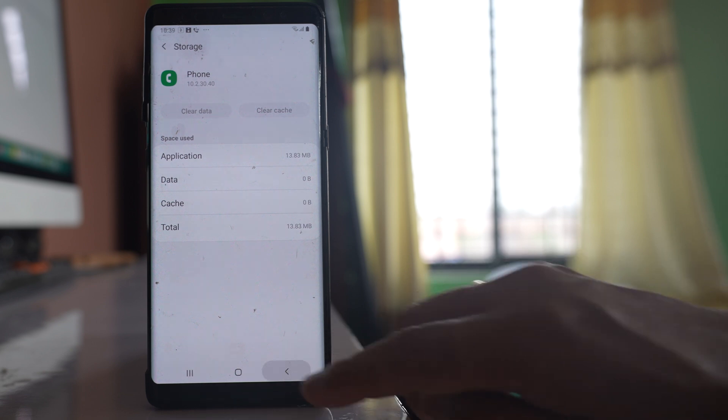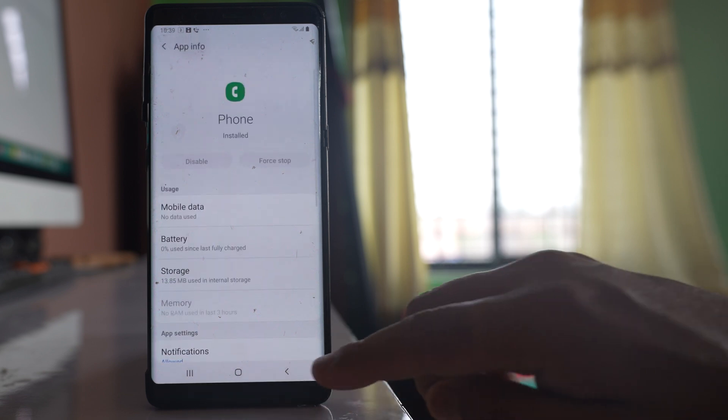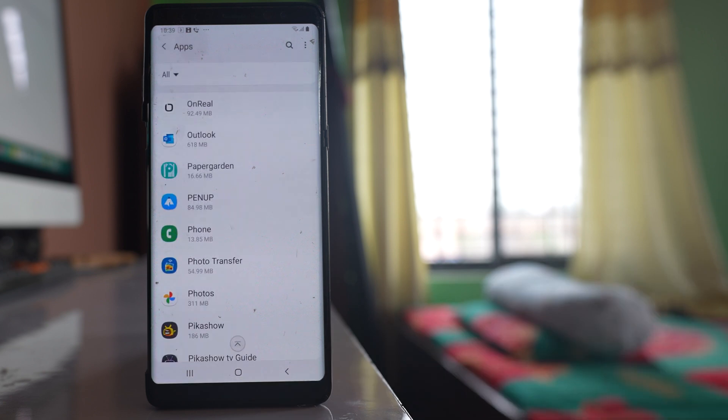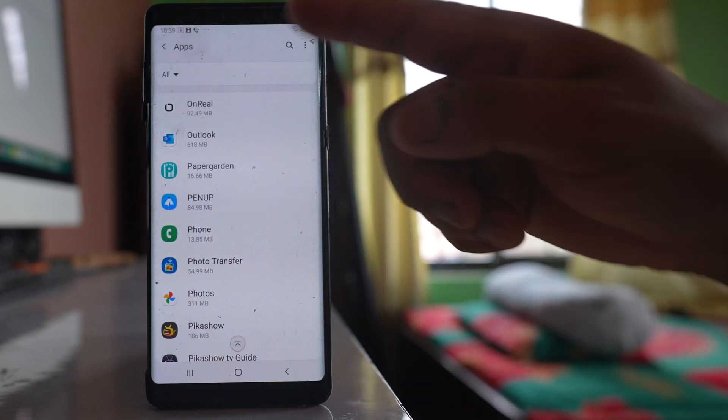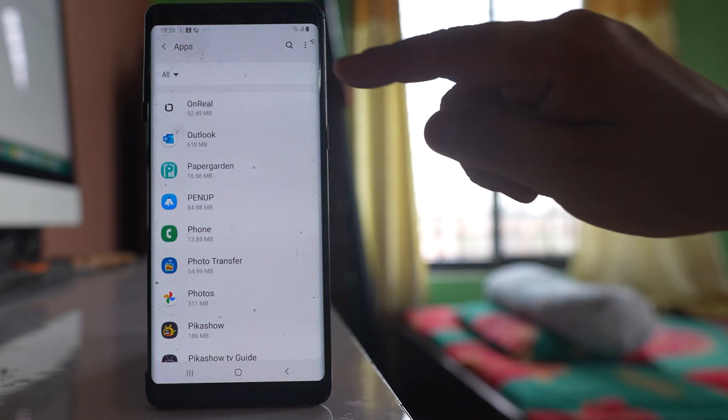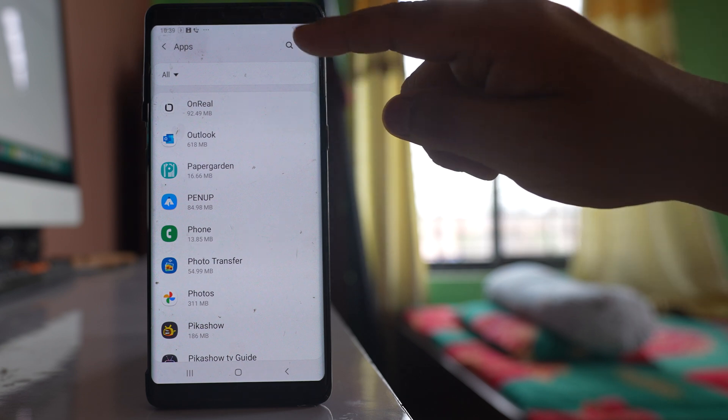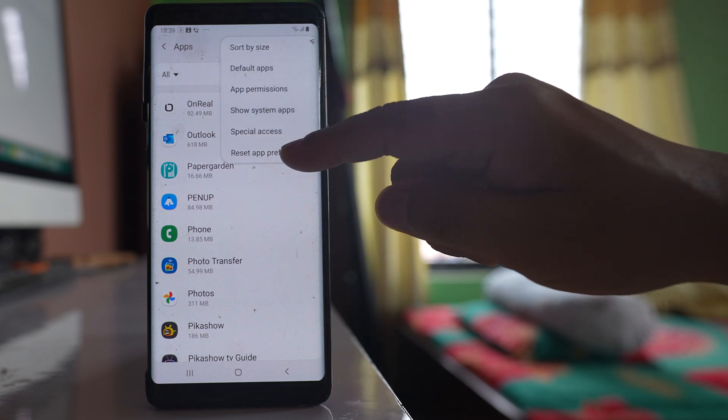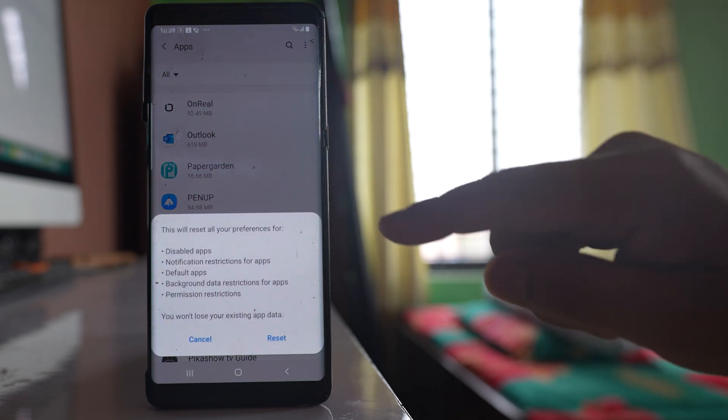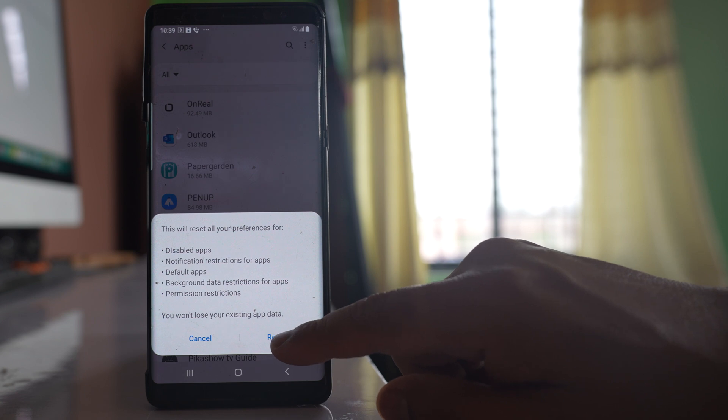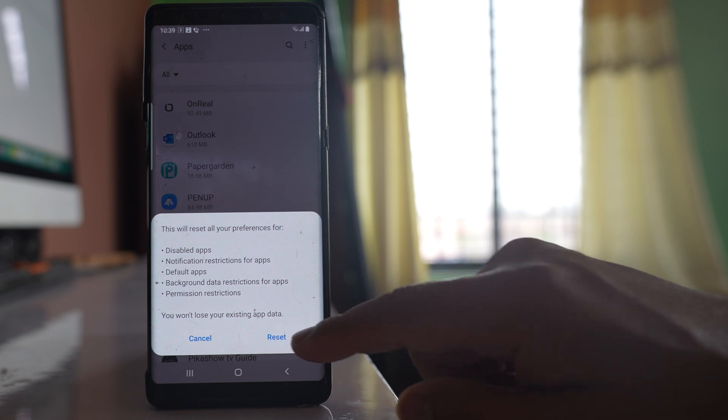After that, go back to the apps screen. Then tap on the three dotted icons here, go to reset app preferences, and then select reset.